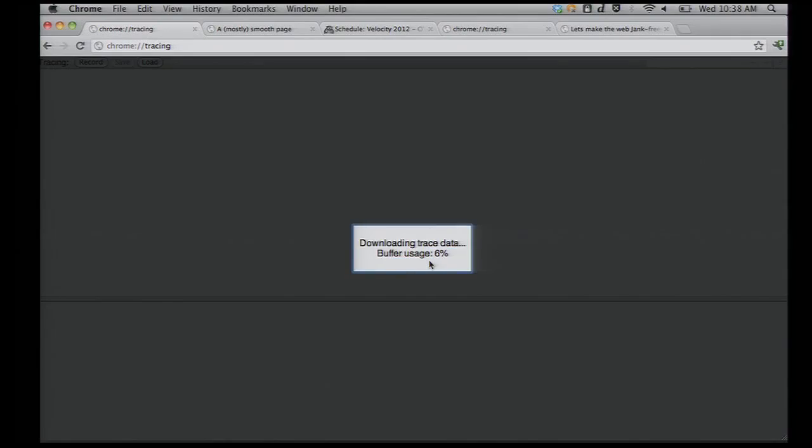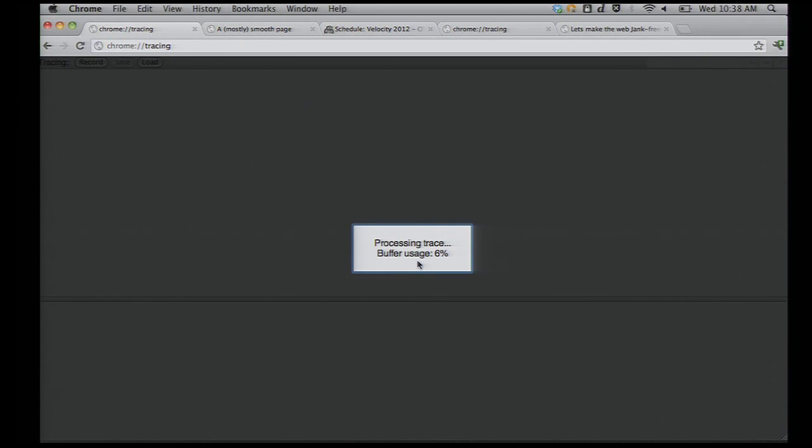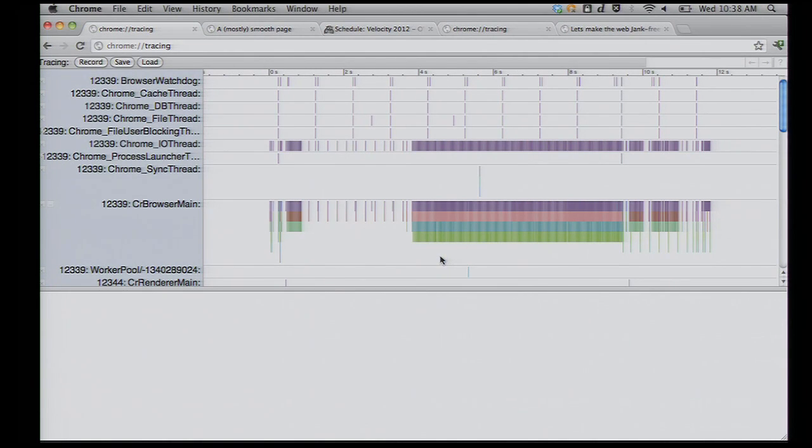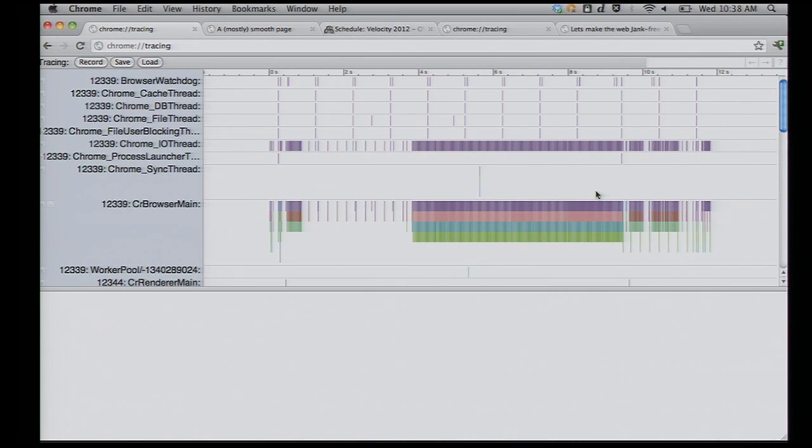Tracing has been running. I press the record button. I get this picture. What this picture is, is everything that Chrome, all of Chrome's processes were doing. This is very, very low-level. But what it's telling me is everything that was happening on the Chrome processes and threads while that animation was going.